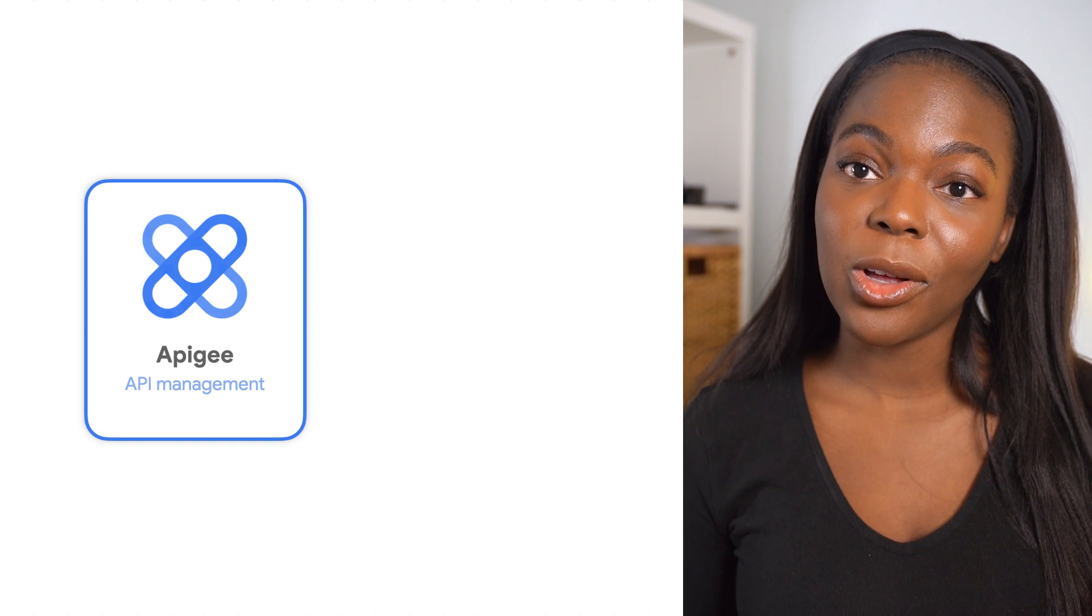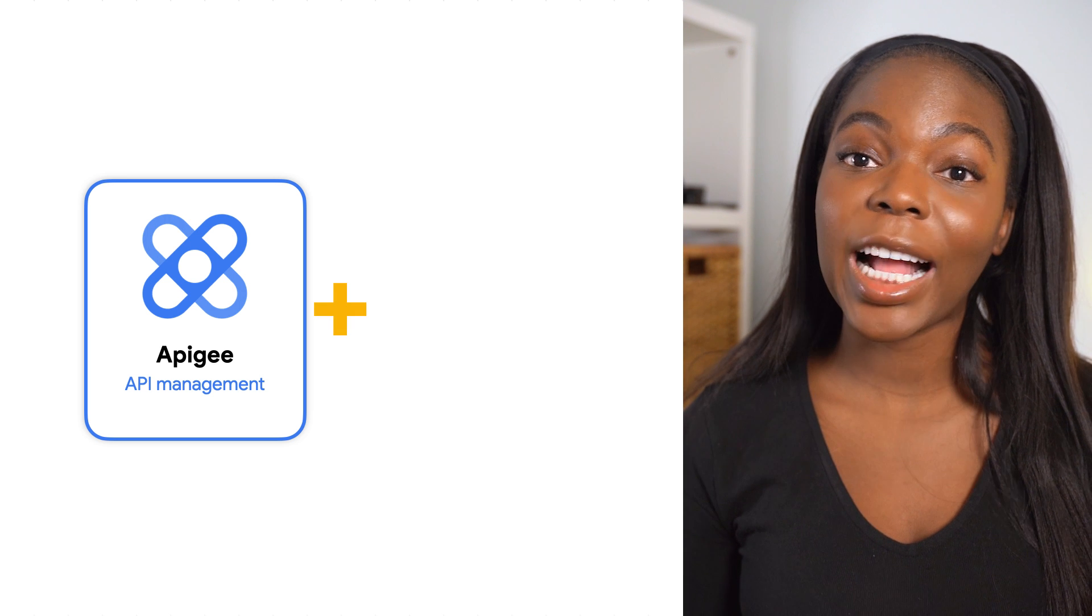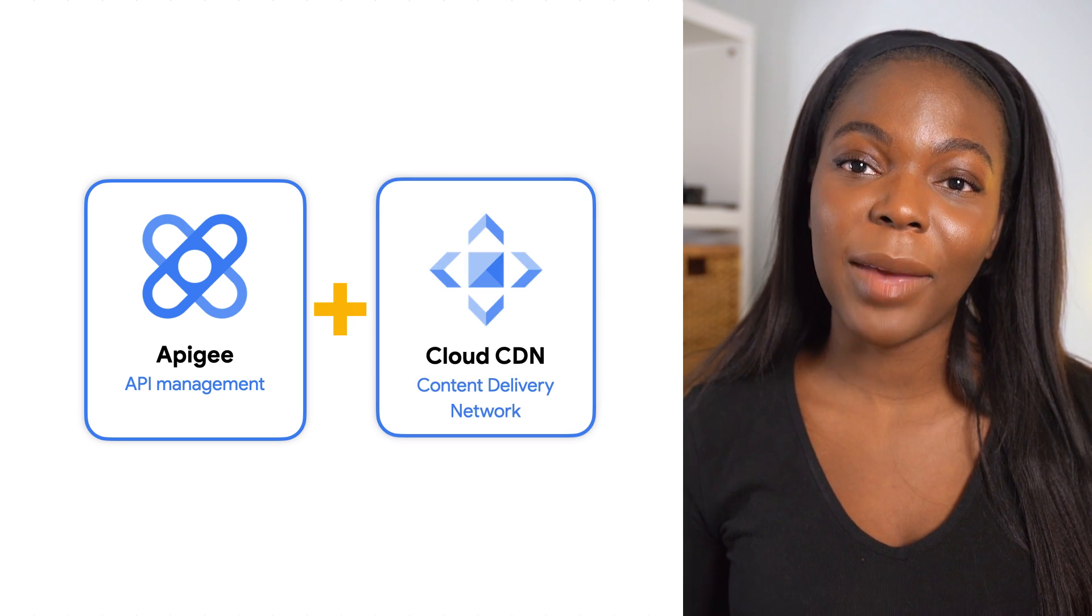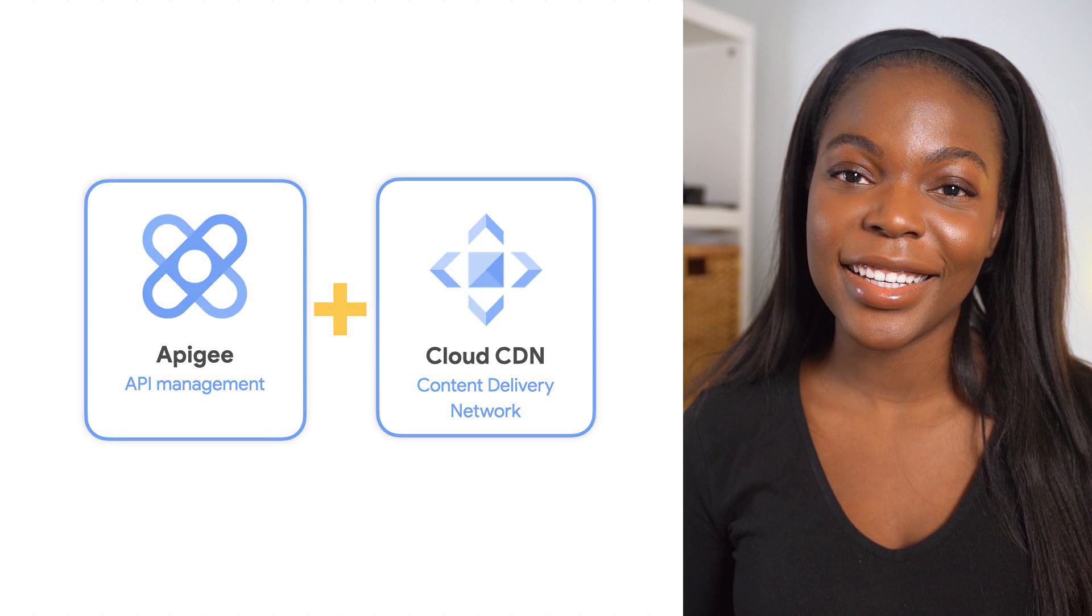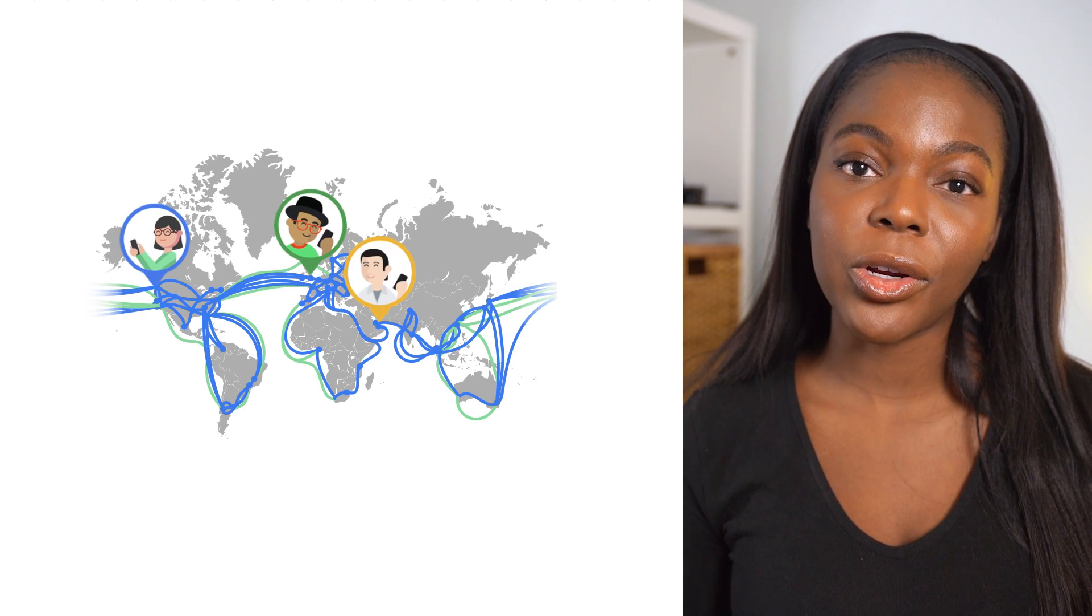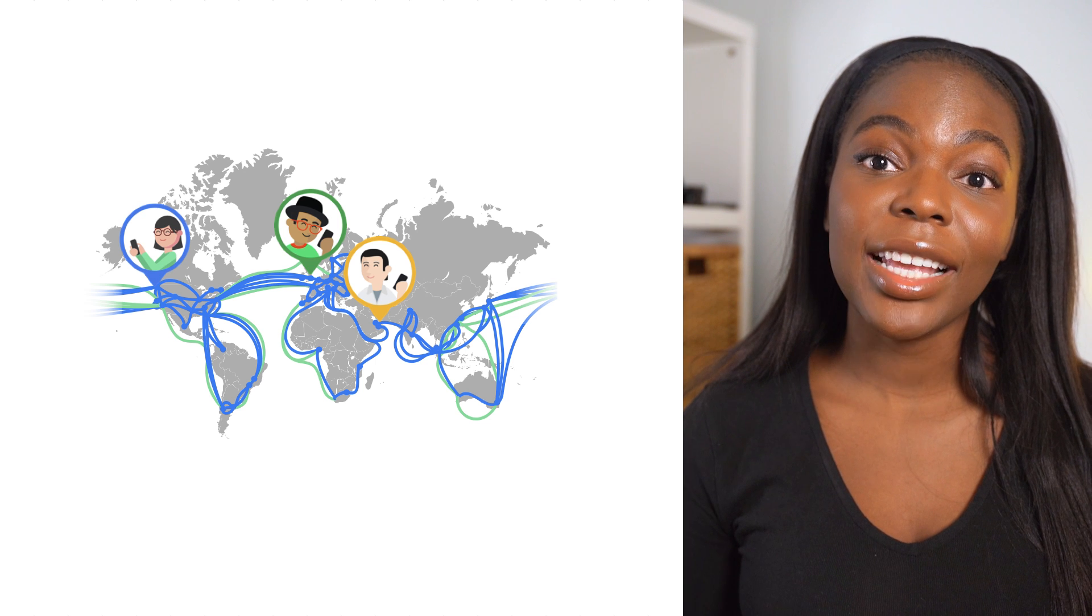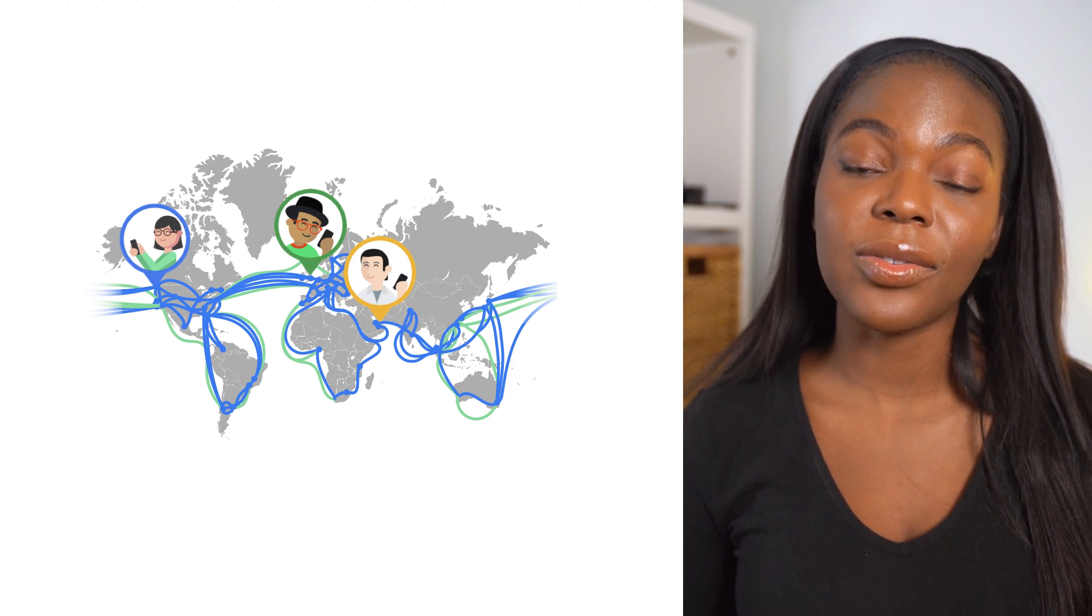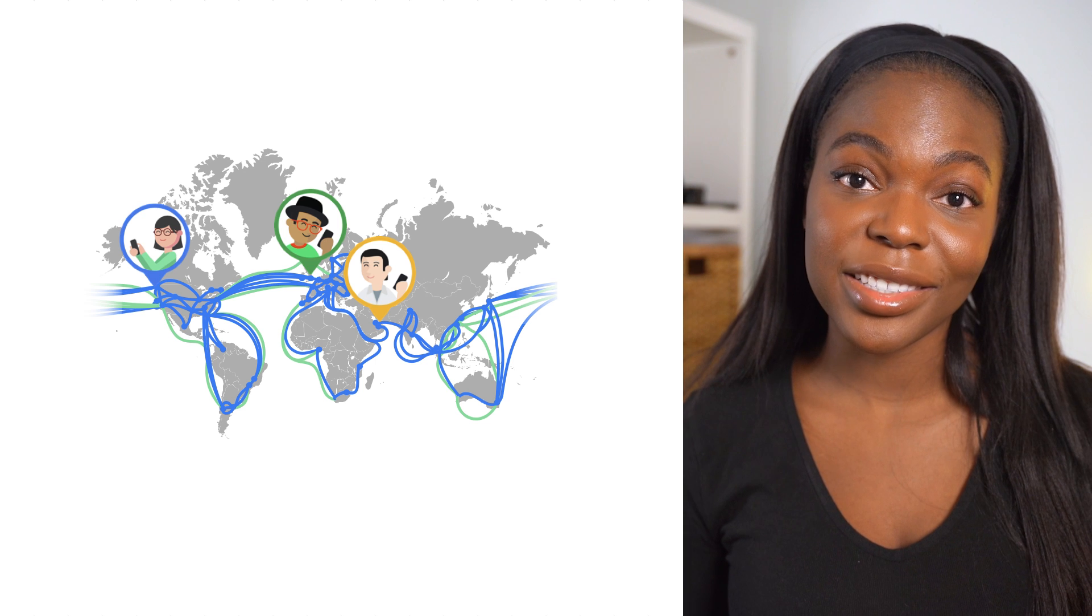To help you globalize your API initiatives, Google Cloud brings together Apigee and Cloud CDN, the best of API management and content delivery network solutions. While Apigee builds a solid foundation for your APIs, Cloud CDN brings you the same edge points of presence that Google uses to serve its web properties to billions of users.